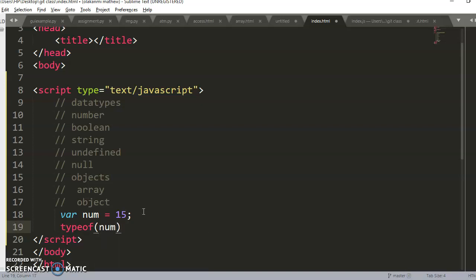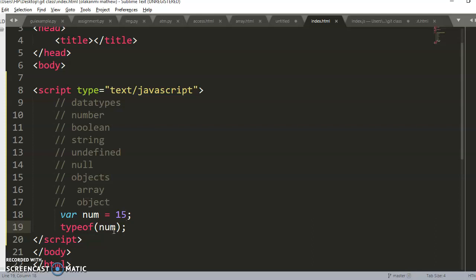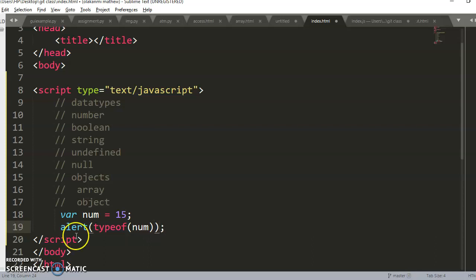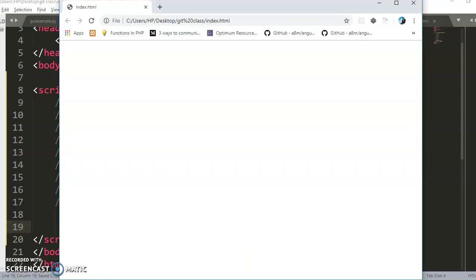In JavaScript there is a function called `typeof`. The purpose of `typeof` is to check the data type of a variable — it tells you the type of data inside a variable. So if I use `typeof num`, I'm telling JavaScript: tell me the type of data inside 'num'. If I go to the browser I won't see anything yet, because I haven't used an output command. I can use `alert(typeof num)` to display it, and it will show 'number'.